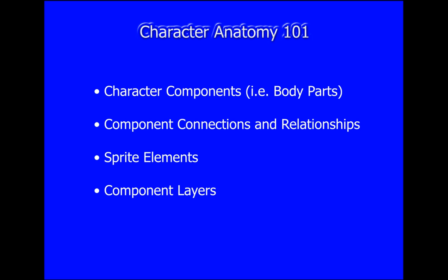I will cover the different character components, component connections to other components, the sprite elements of each component, and layers.